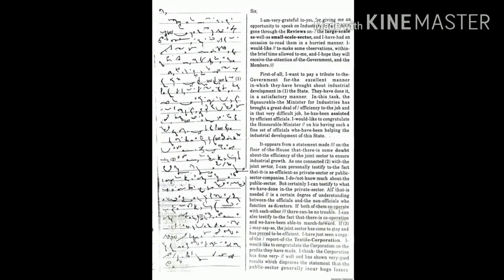I do not know much about the public sector, but certainly I can testify to what we have done in the private sector. All that is needed is a certain degree of understanding between the officials and the non-officials who function as directors. If both of them cooperate with each other, there can be no trouble.